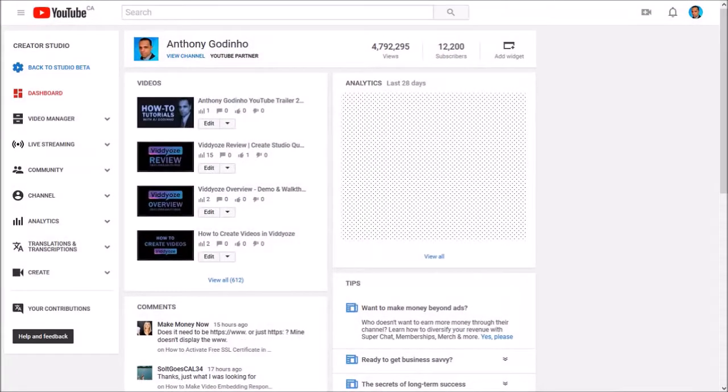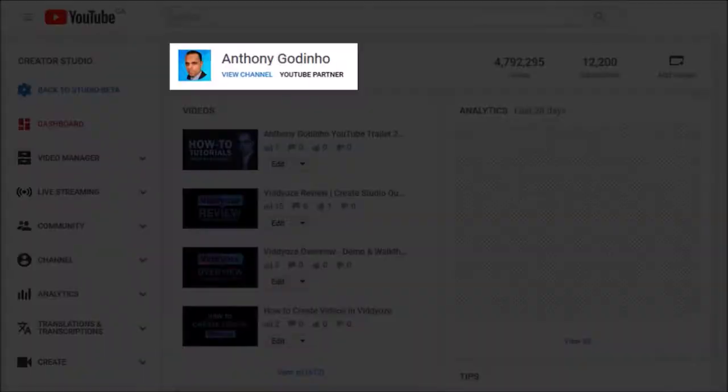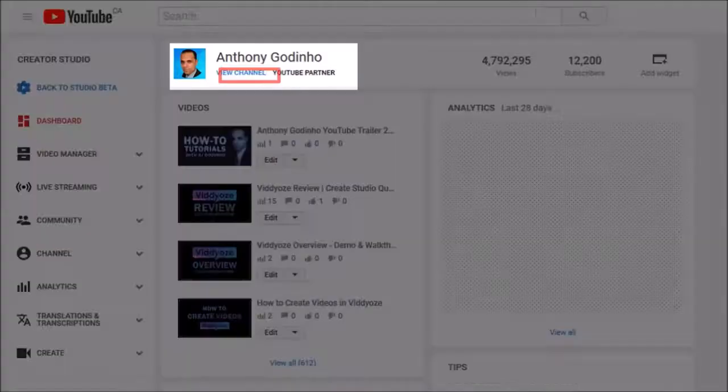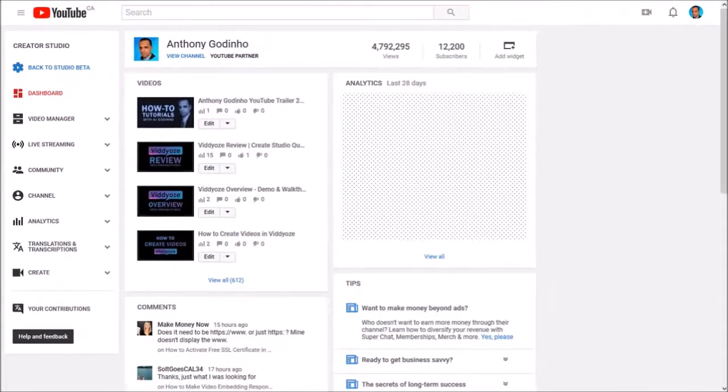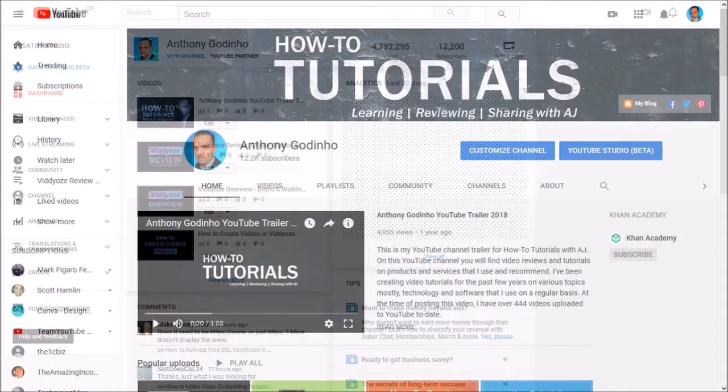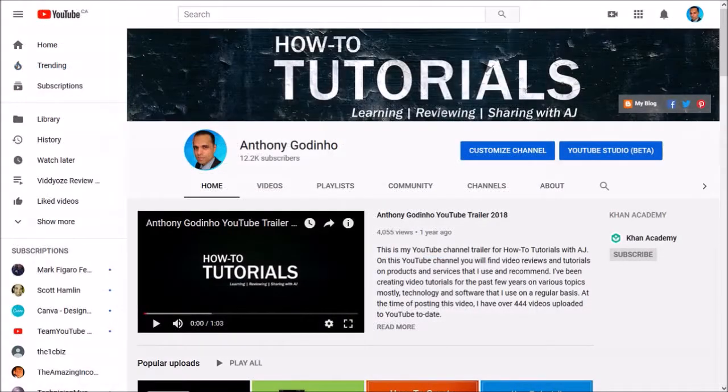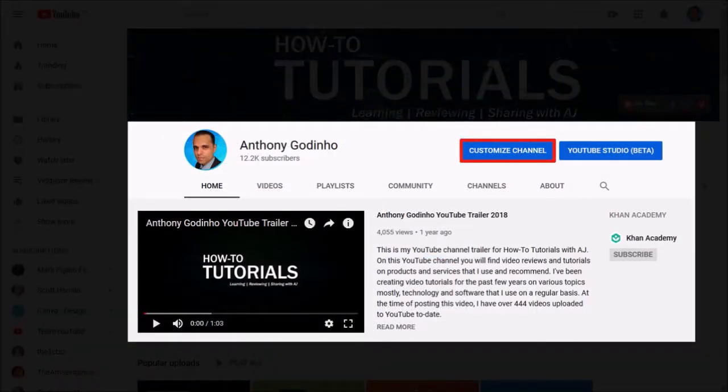Let me go back to the dashboard section. Click on this view channel link and it'll bring you to the channel page. Click on the customize channel button.